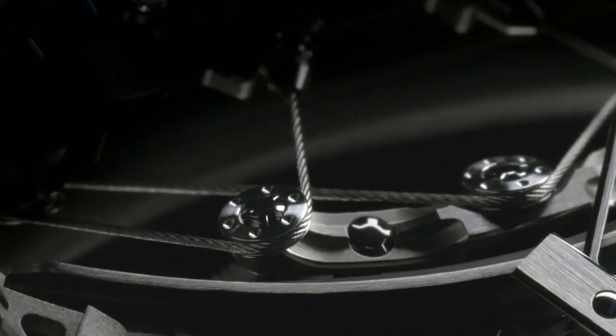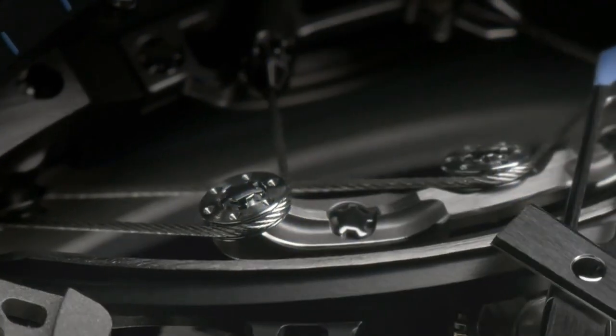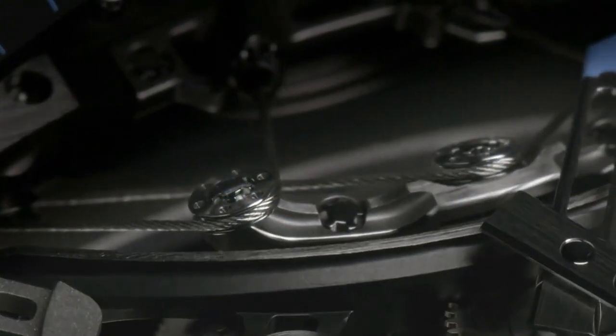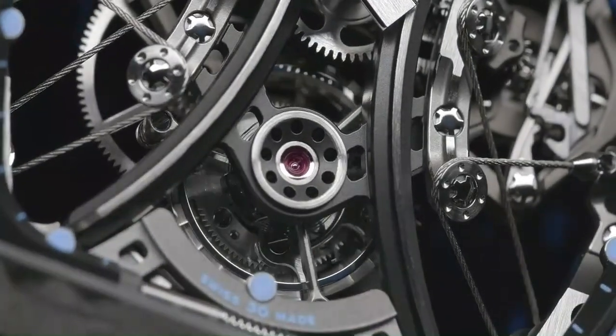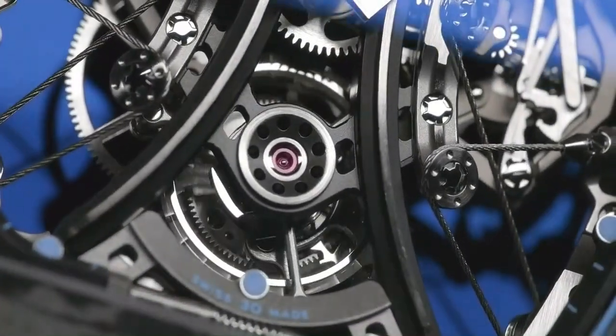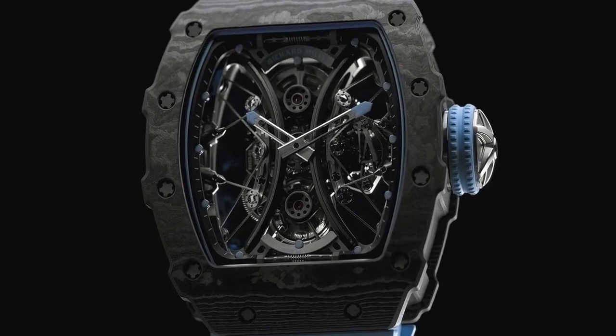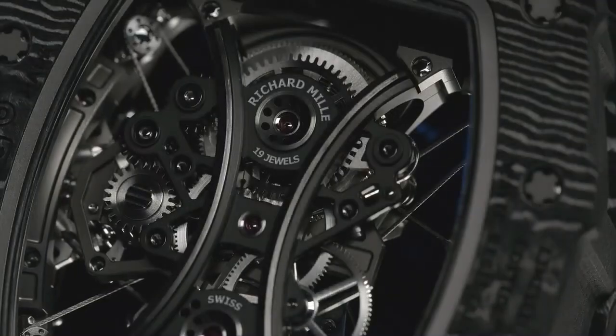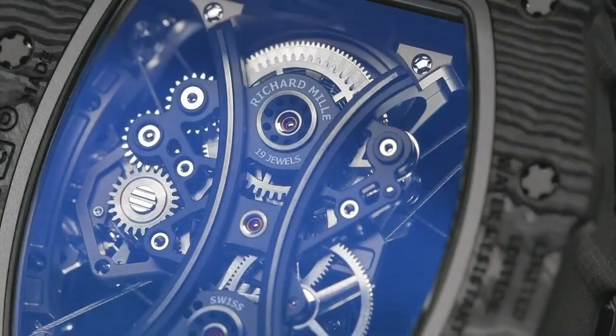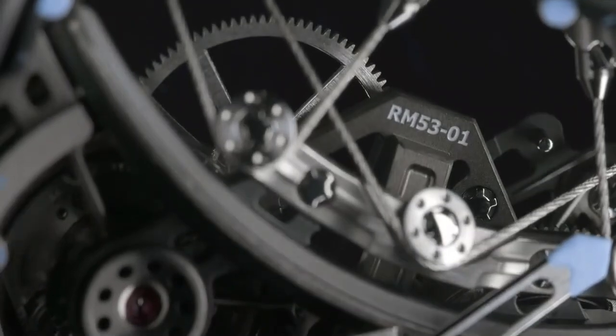Richard Mille RM53-01 Automatic Winding Watch. Main specifications are: Movement hand-wind engine, Richard Mille Caliber RM53-01.